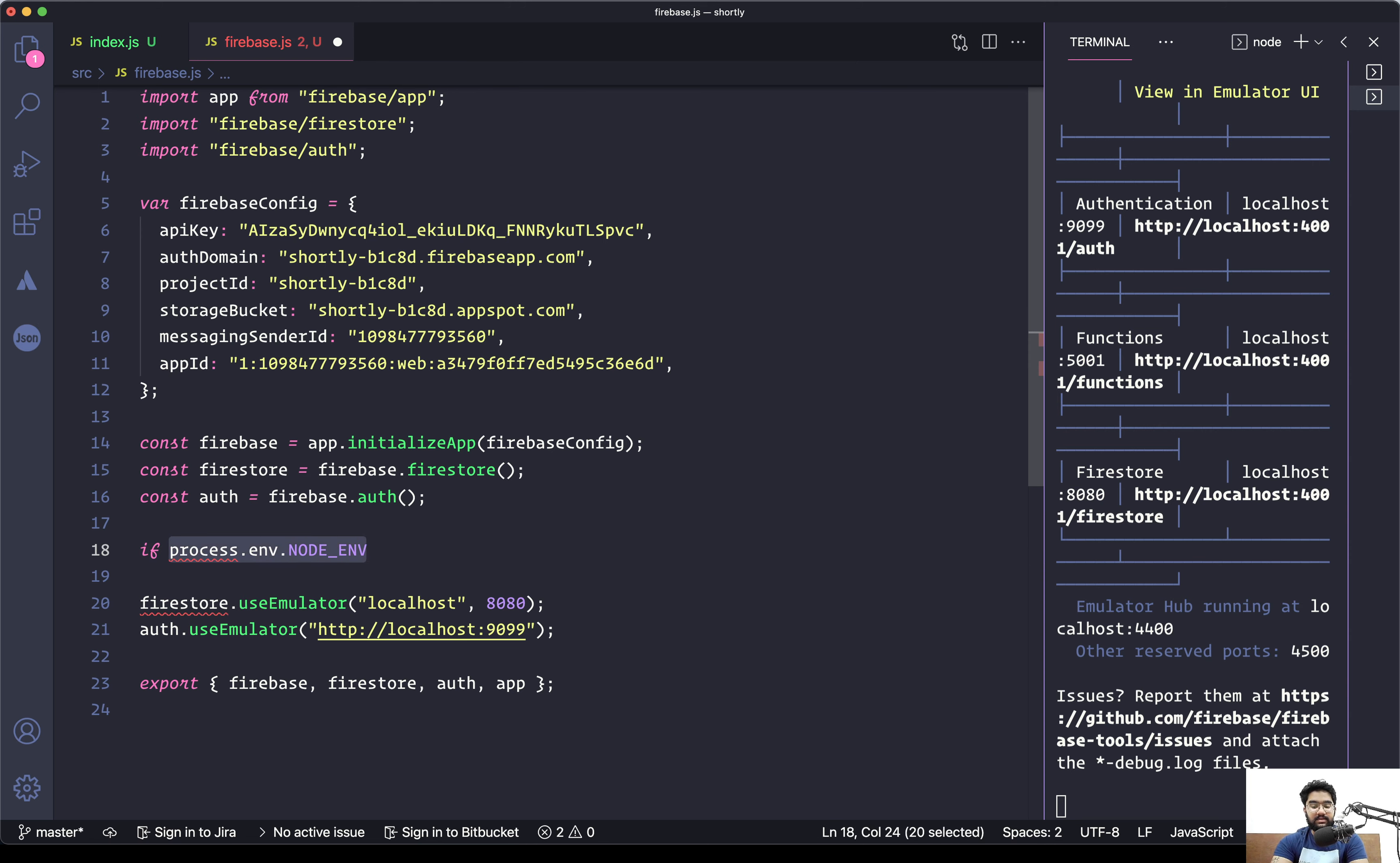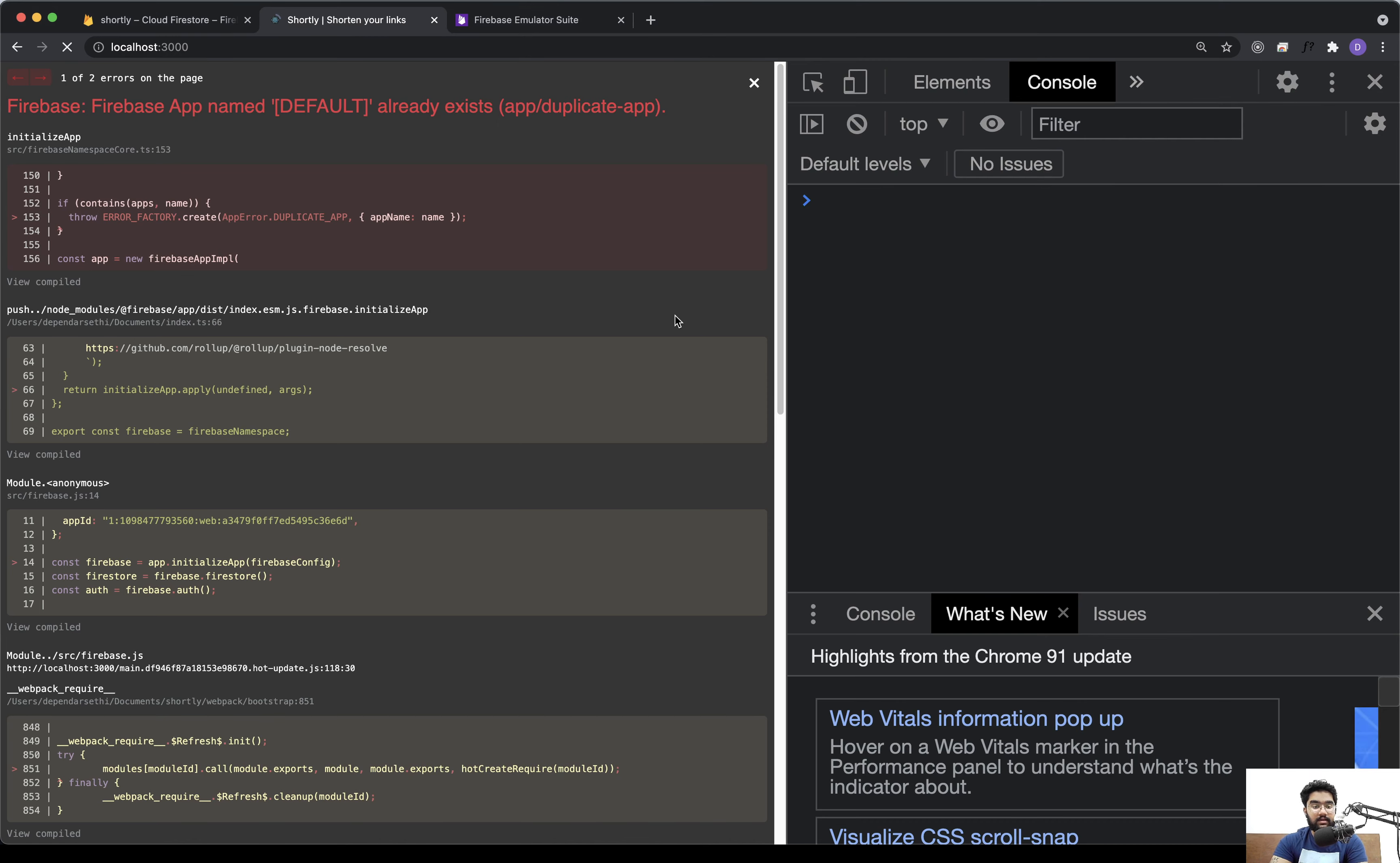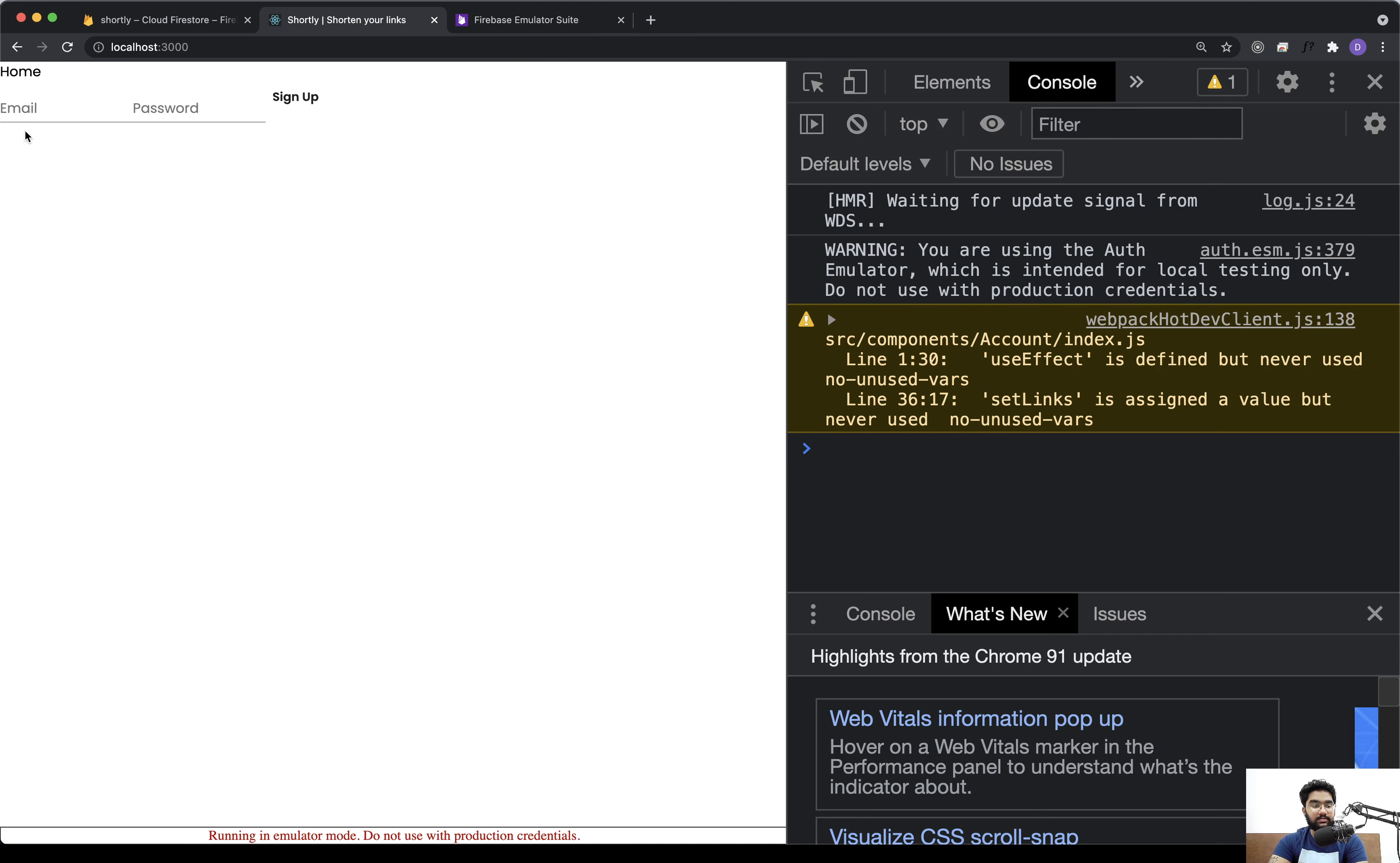This thing will either be development or production depending upon where the application is. So we will be checking this—if the variable value is development, which means that the application is currently local, only then we want to use the emulators. This will ensure that we only use the emulator when we are in the development mode.